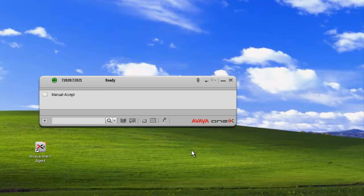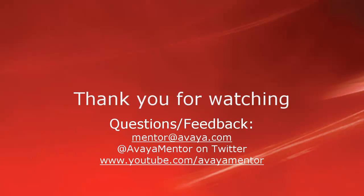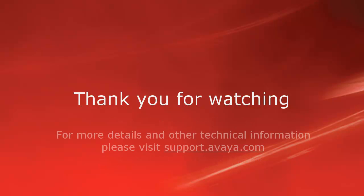And that concludes our demo for today. Thank you for your time. We welcome comments, questions, and feedback at mentor@avaya.com or on Twitter at Avaya Mentor. For more details or related information, please visit support.avaya.com. Thank you for choosing Avaya.